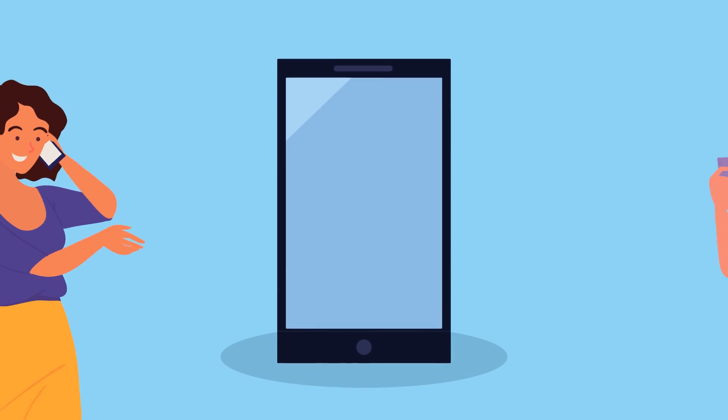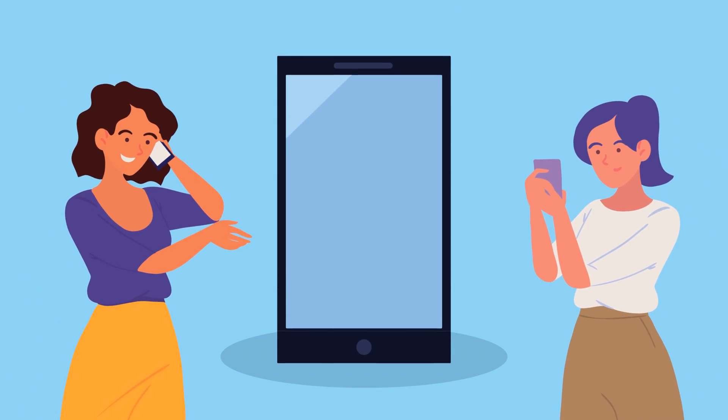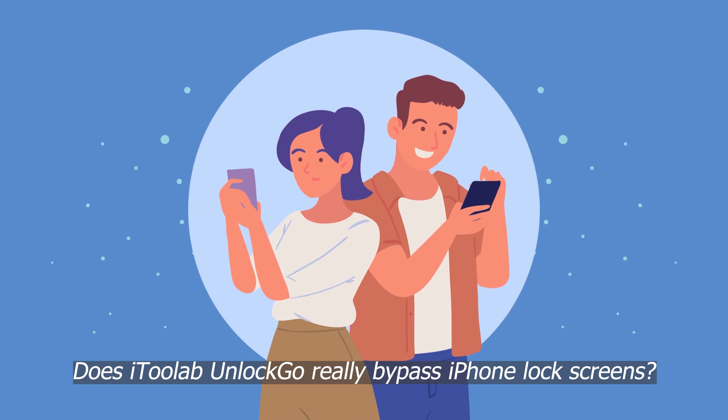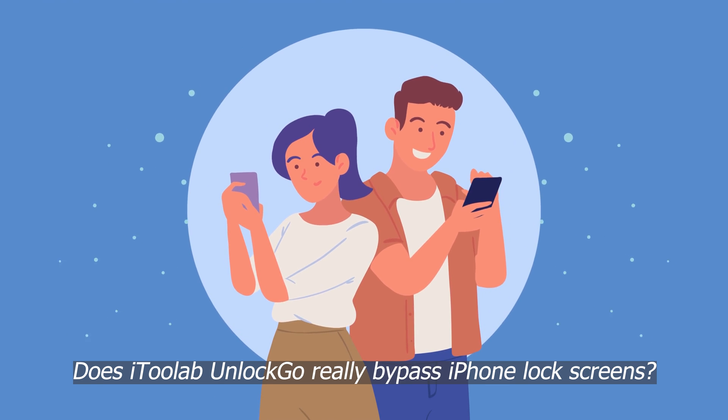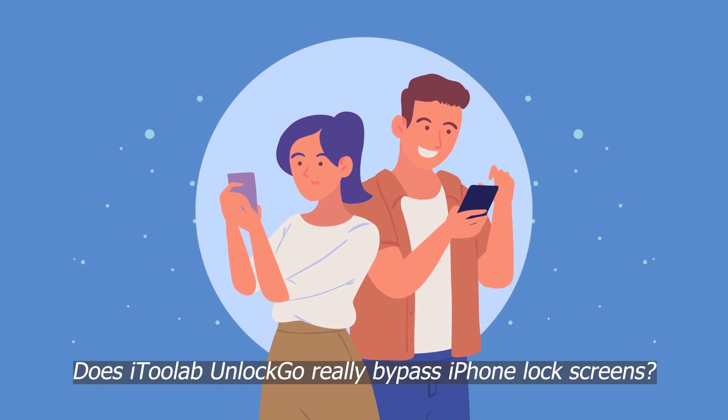Hey there, it's Elliot. Today we're diving into a question I know a lot of you have been asking about. Does i2Lab UnlockGo really bypass iPhone lock screens?